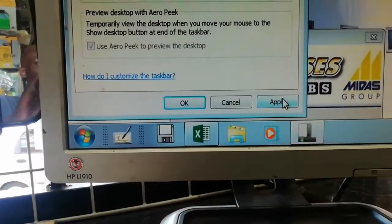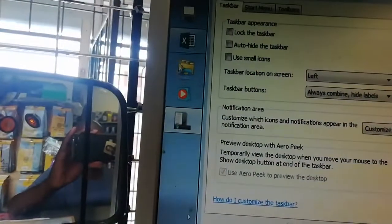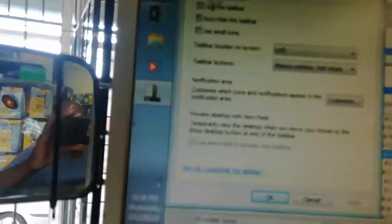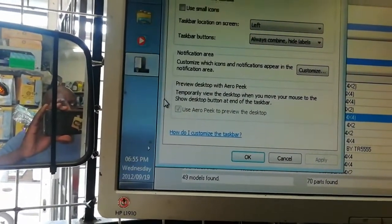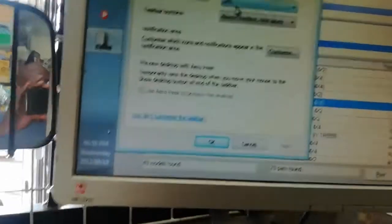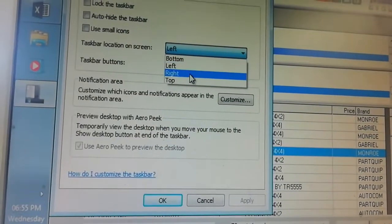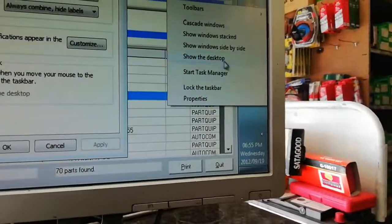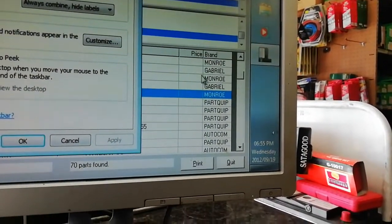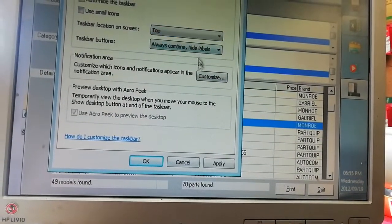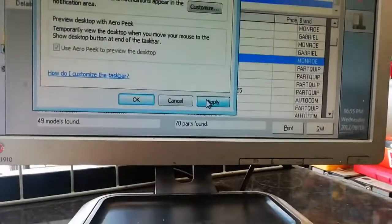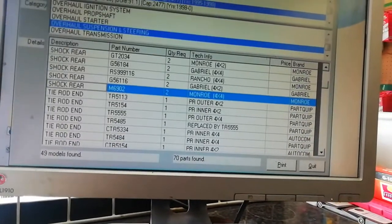After you apply, it will go on the left. You can also go to Properties and say I want it to the right — you're going to find it on the right. Or go back to Properties and say I want it at the top, select 'top', then say Apply, then Close.